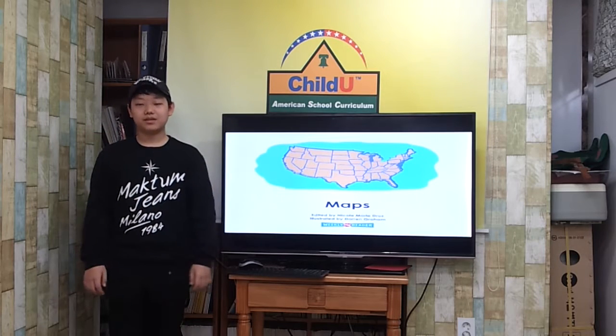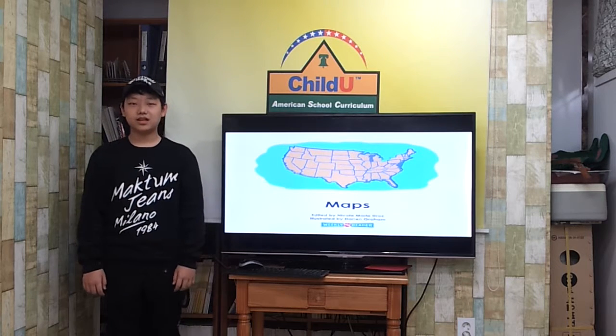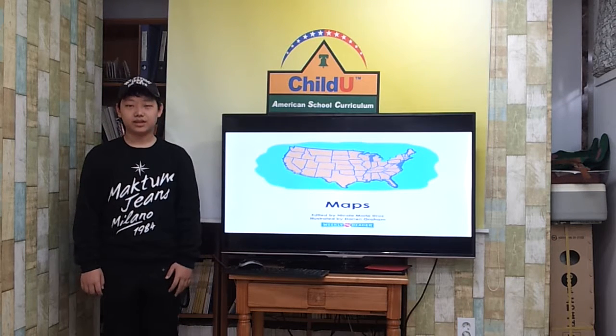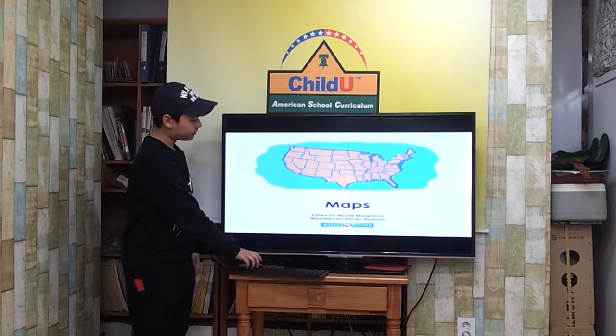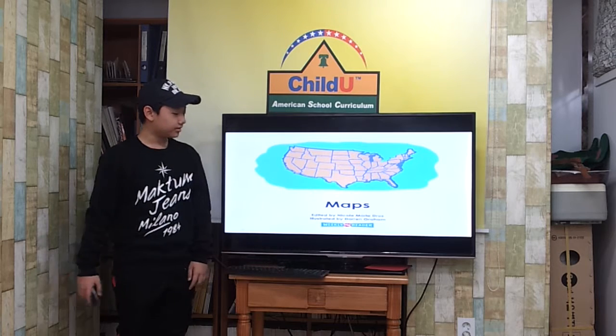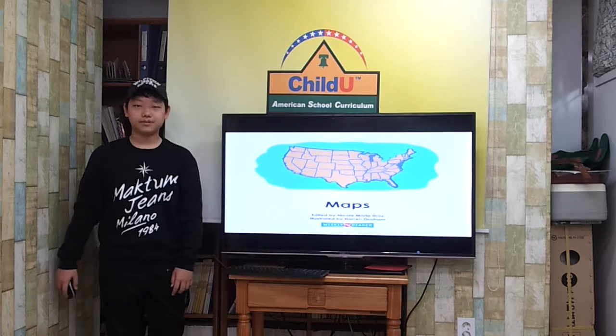Hi everyone, my name is Sean Zohan. I'm in the second grade at Johan Middle School. I will tell a story about maps.